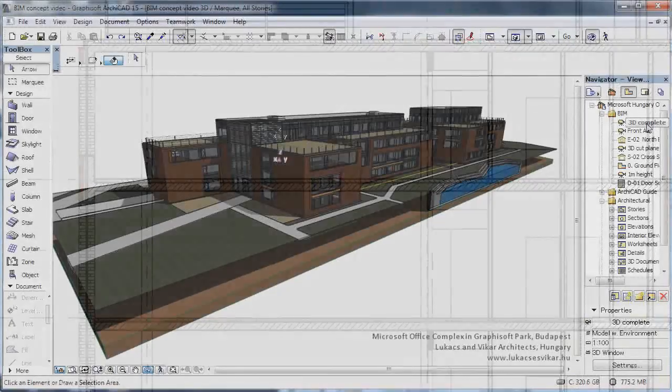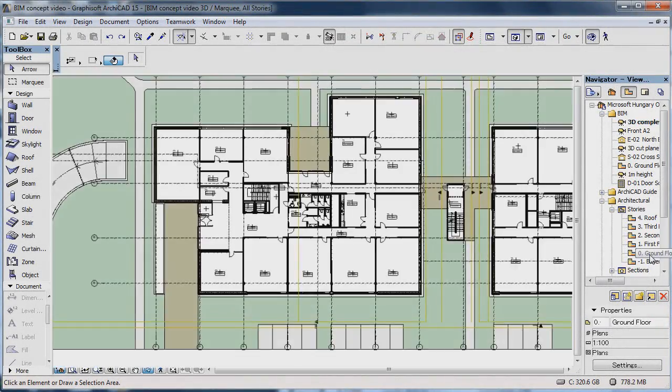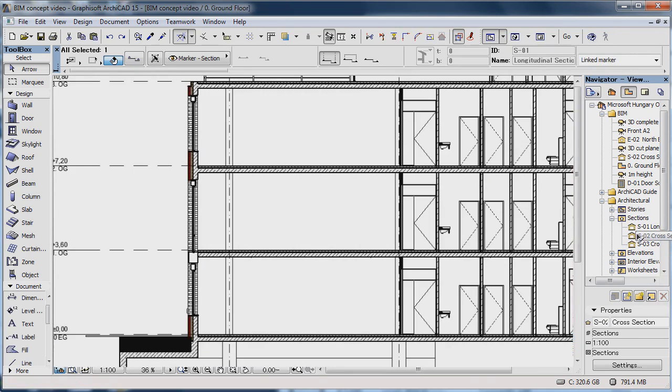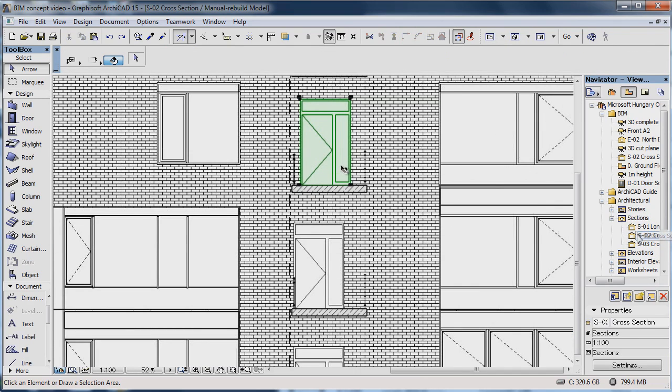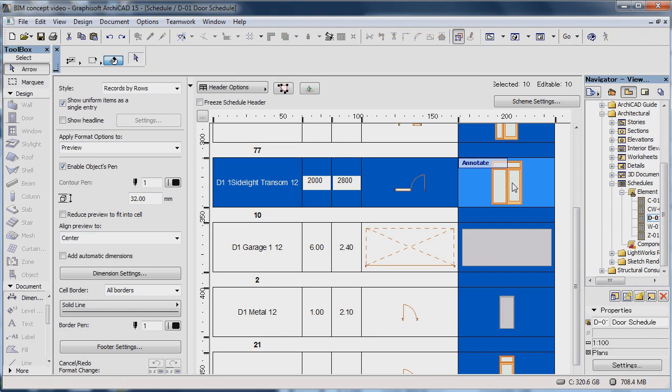You always work on the model itself regardless of where you're working. On the floor plan, in section, elevation, or even lists, which are simply different alphanumeric views of the building.